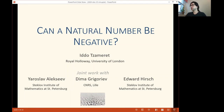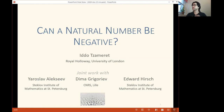Hello everyone, and welcome to my talk. The title is 'Can a Natural Number Be Negative?' I'm Idor Samerit. This is joint work with Yaroslav Alekseev, Dima Grigoryev, and Edward Hirsch.